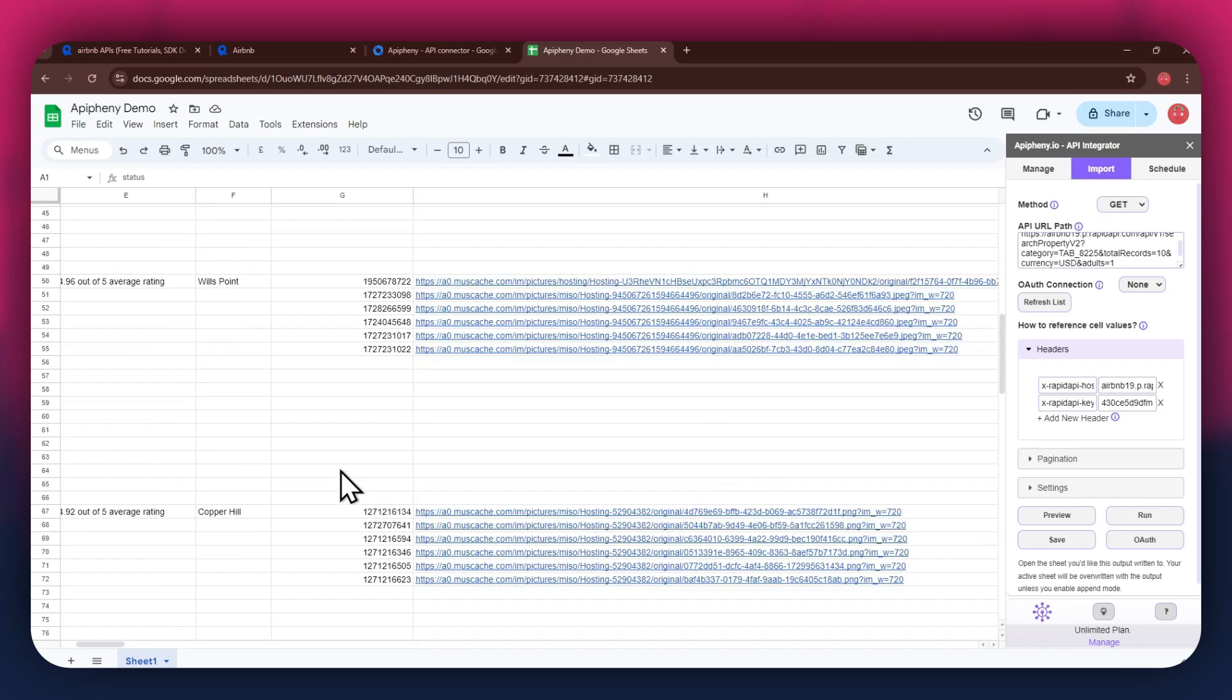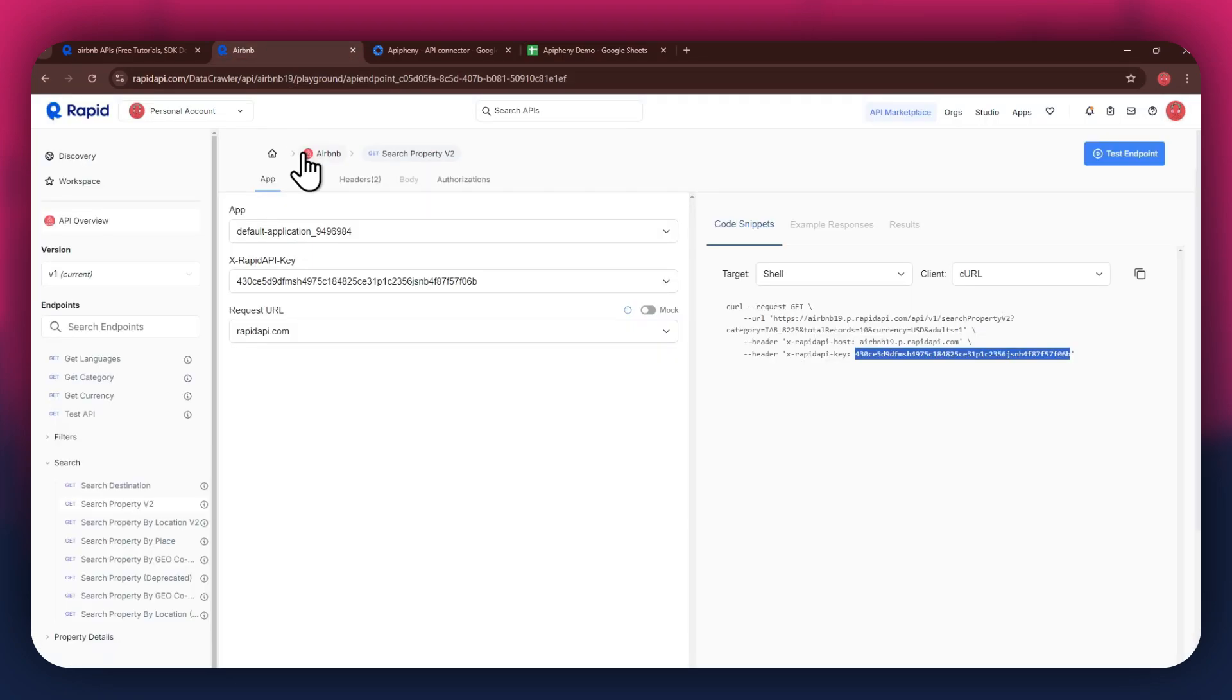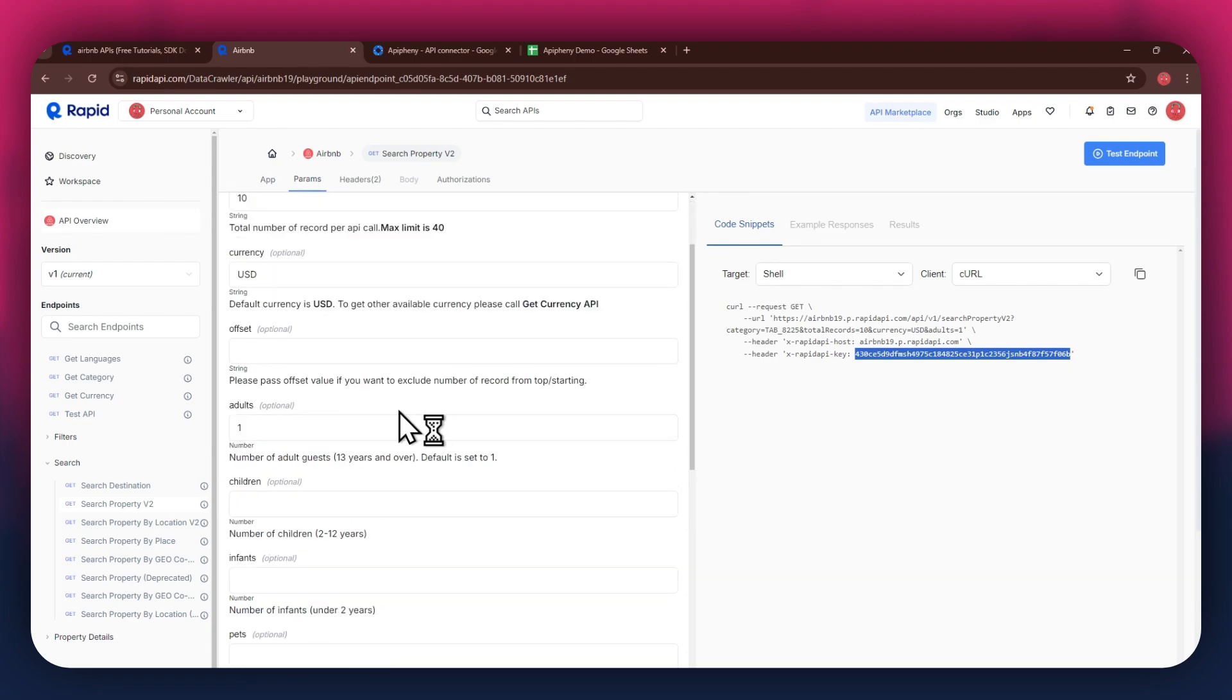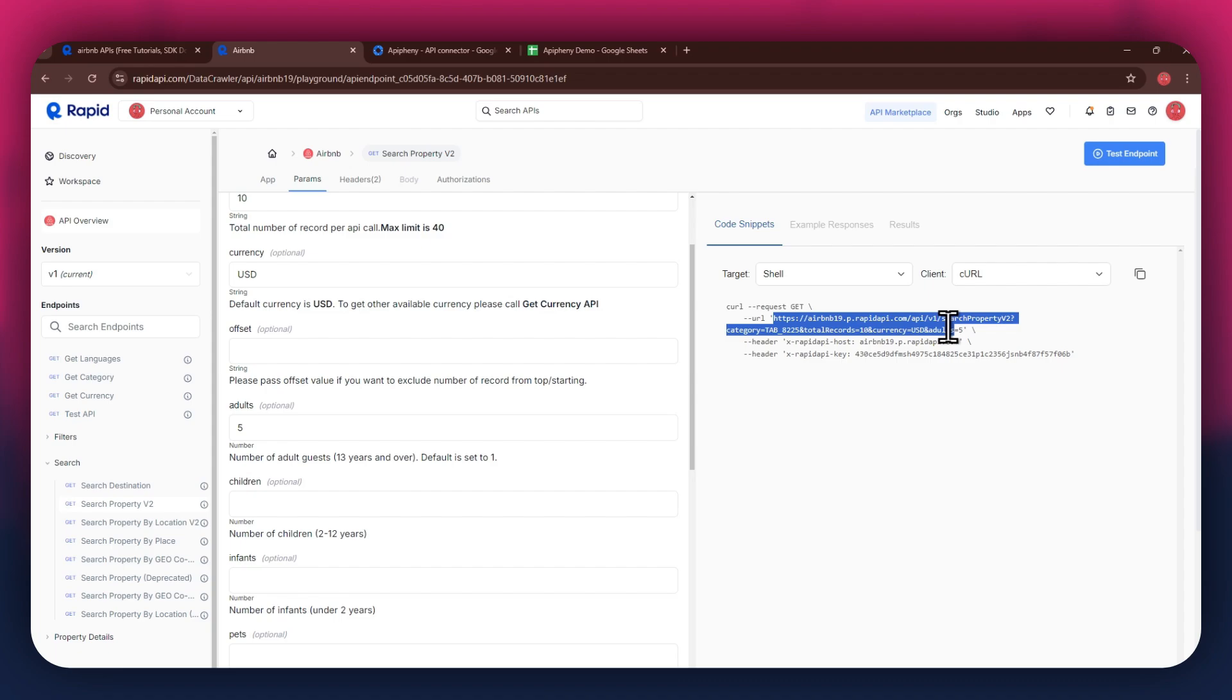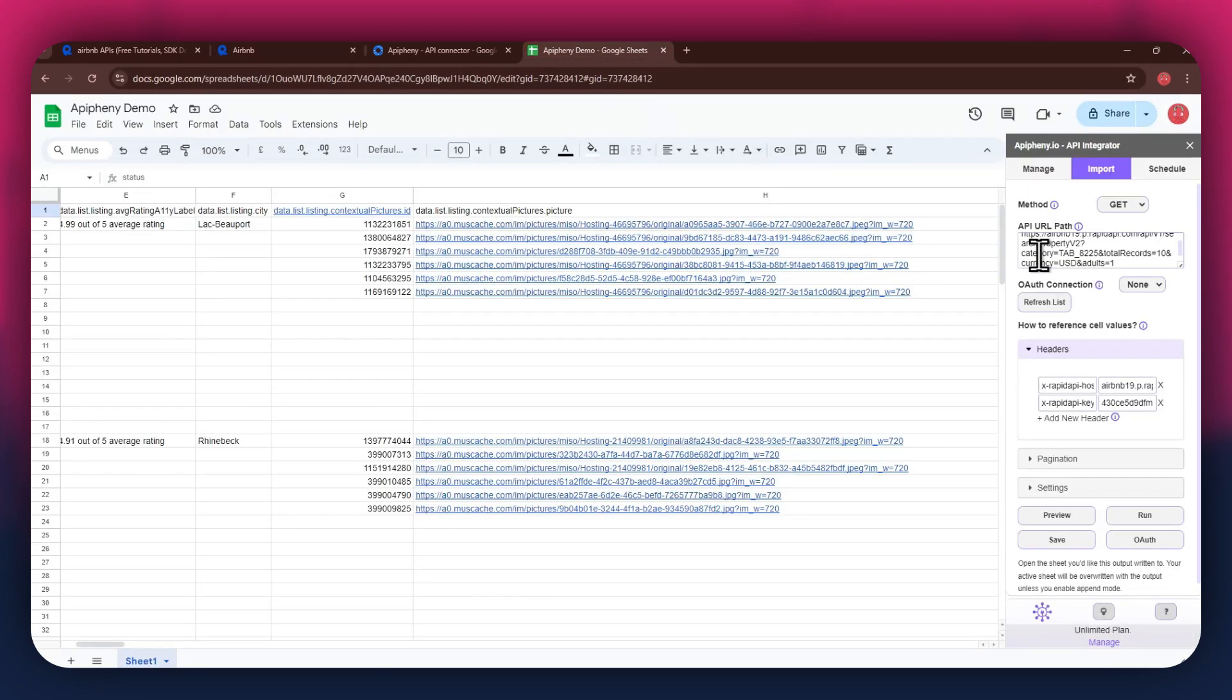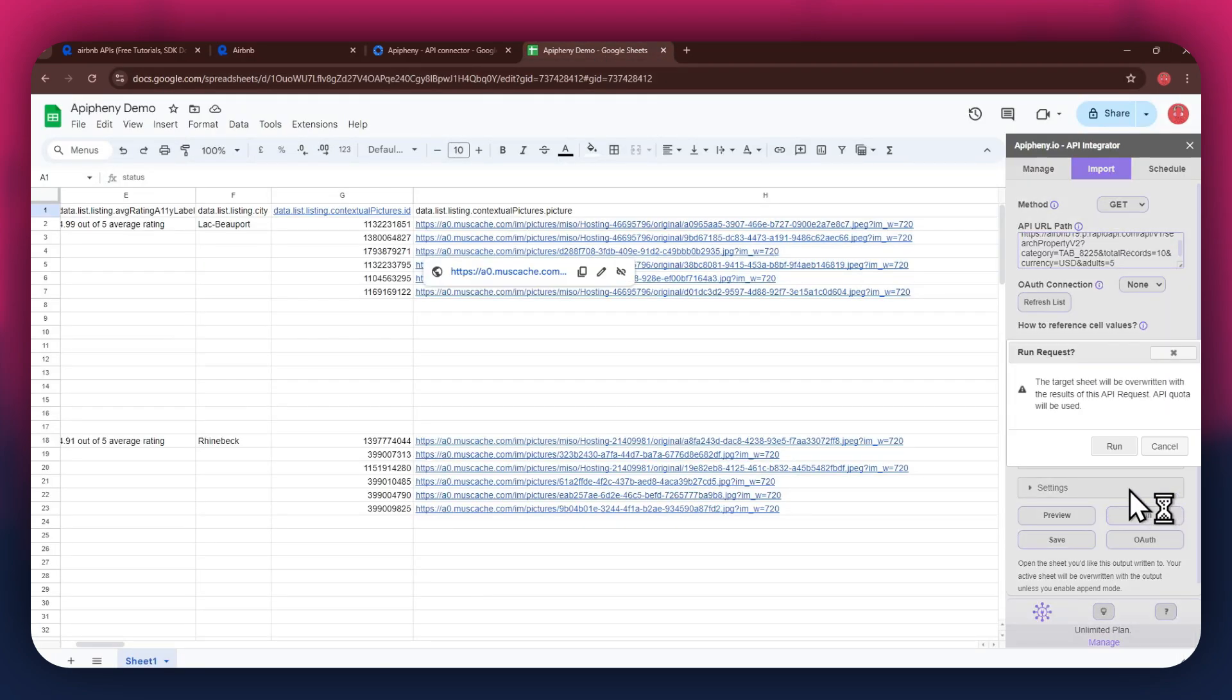In order to change the API parameters, get back to Rapid API and then access the Params tab from the top. You can then choose the deciding parameter for your API. This can be something related to your API, like number of adults. After I change the parameter, you can see that the URL address changes for the API key. Simply paste this URL into the dedicated bar and then run it to get the preferred results.